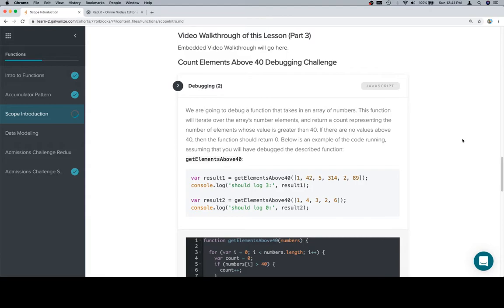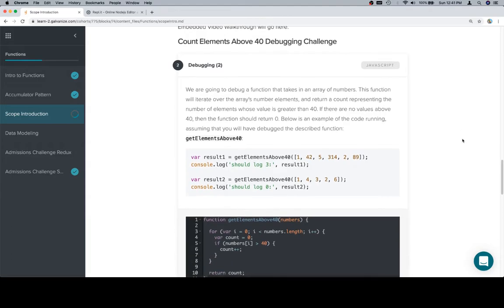If there are no values above 40, then the function should return 0. Below is an example of the code running. Assuming that you will have debugged the described function, get elements above 40.